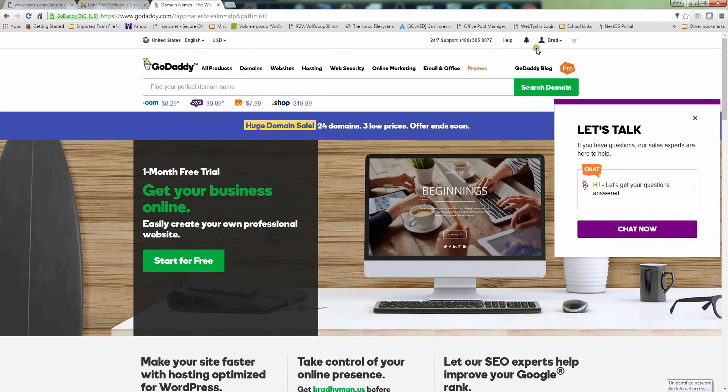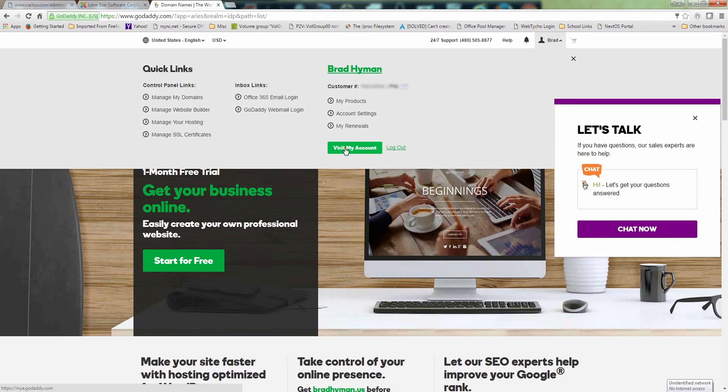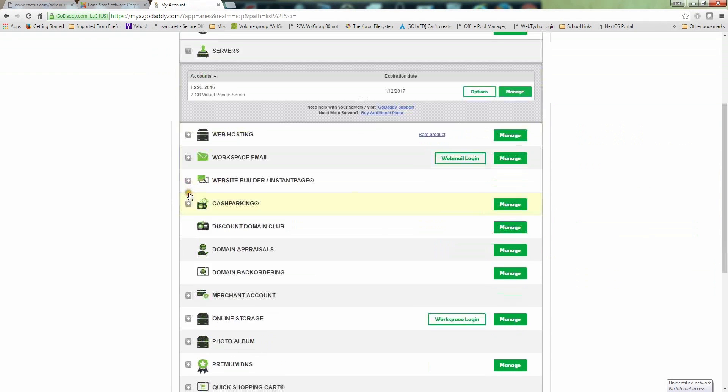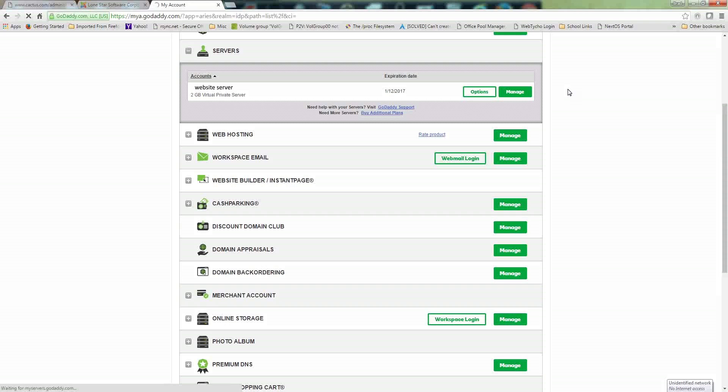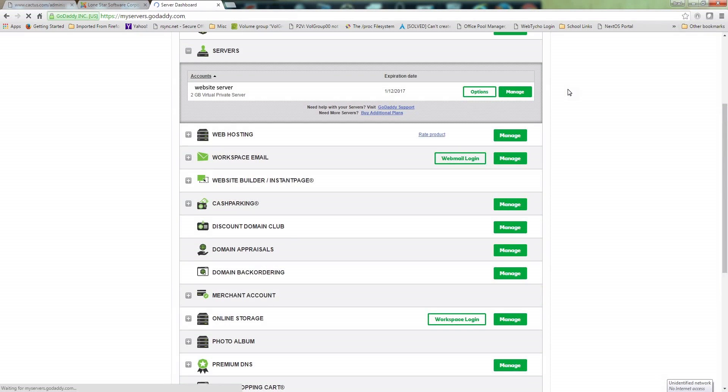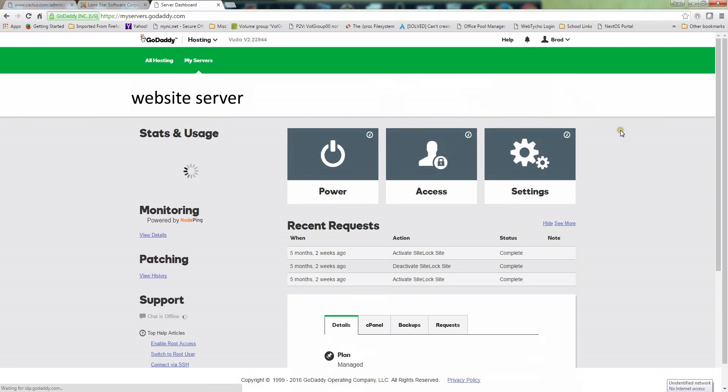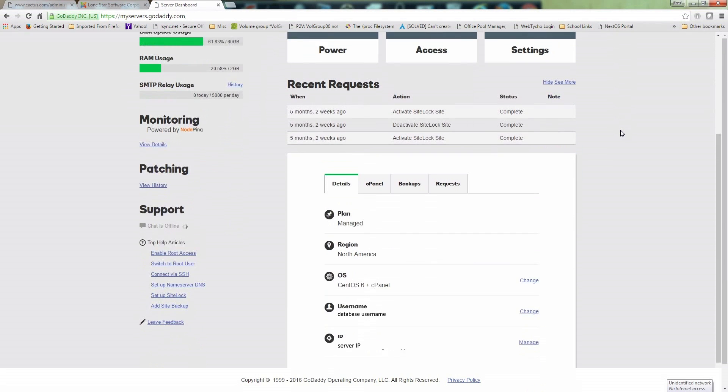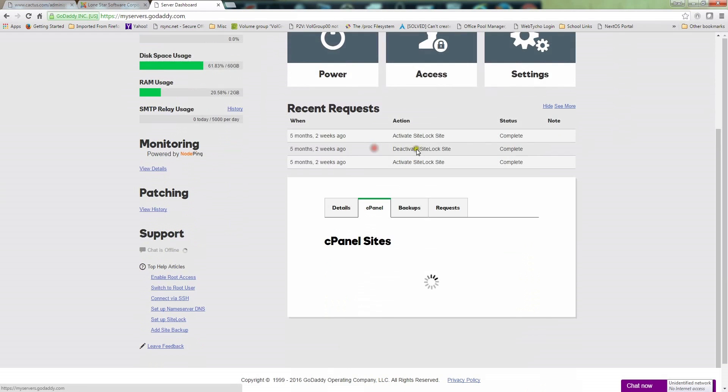The first thing you want to do is go to your hosting provider. In this case, mine's GoDaddy, so you want to log in to GoDaddy. Go to your server or web hosting, whatever you have. If you have a virtual private server or shared hosting server, it's all the same. Just go to the dashboard and then to the cPanel for your website.